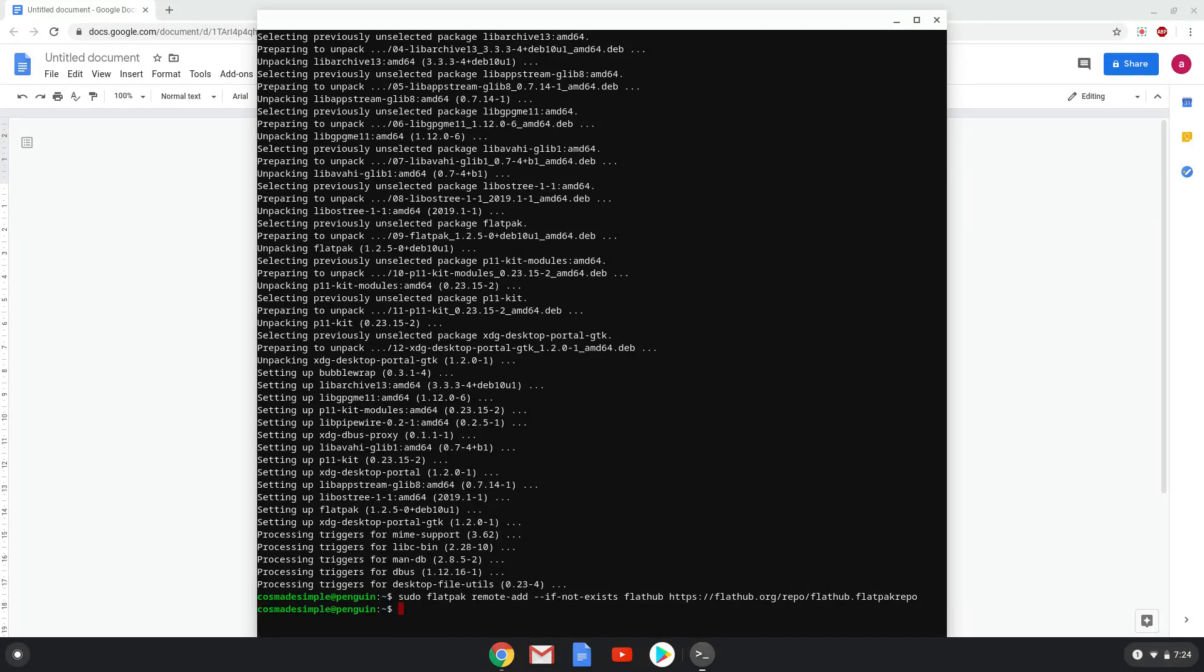Lastly, we will install WPS Office. We will copy the last command into our terminal.